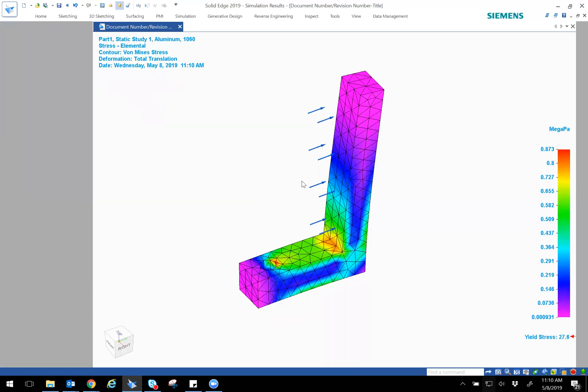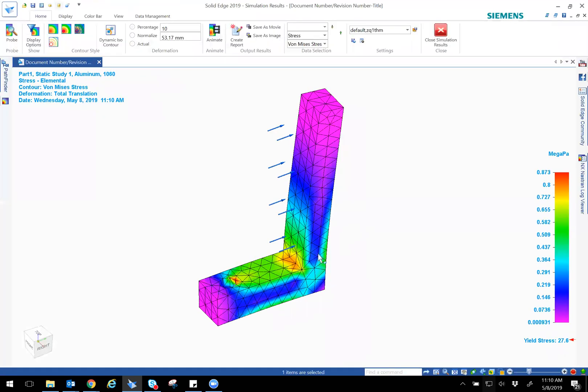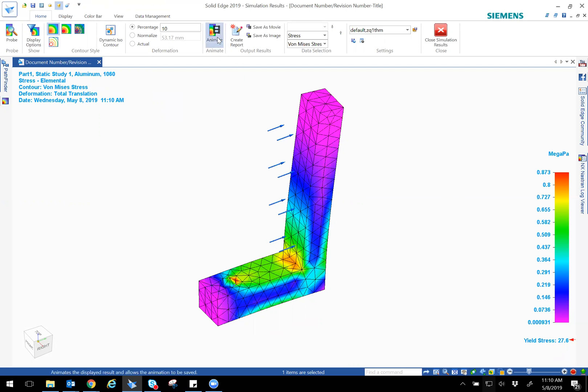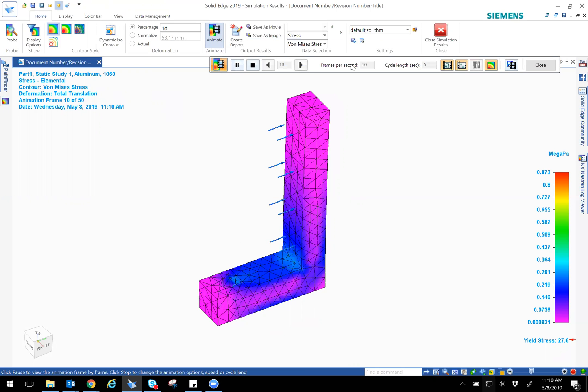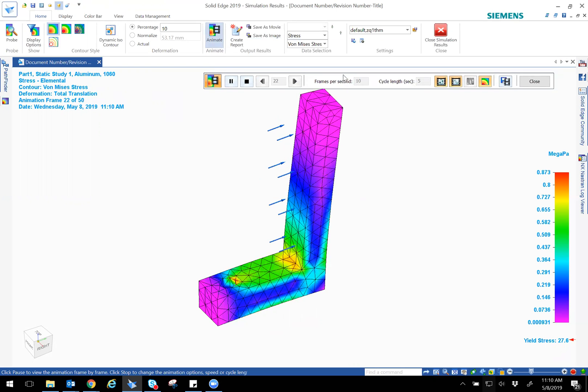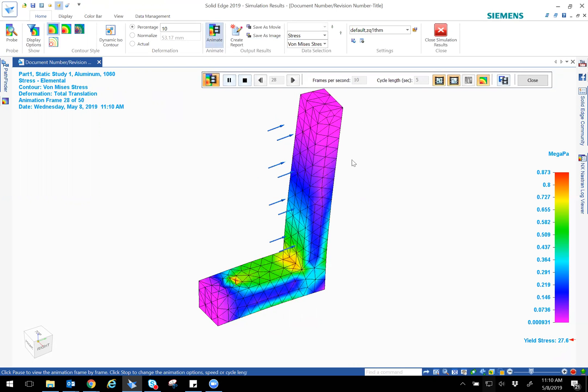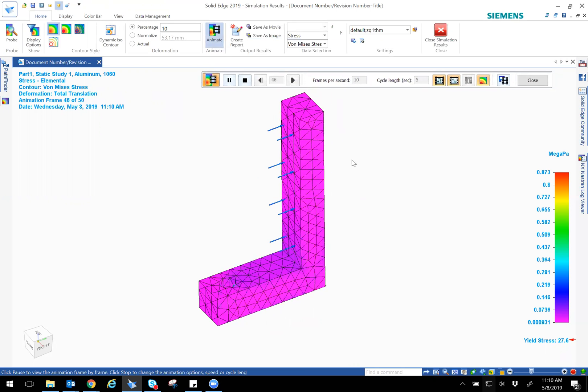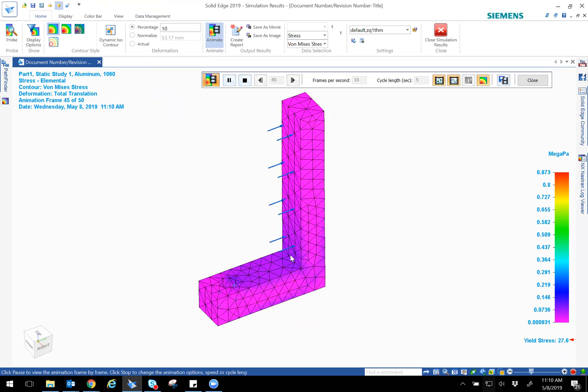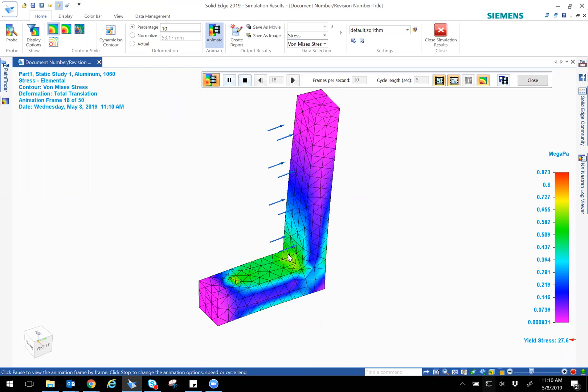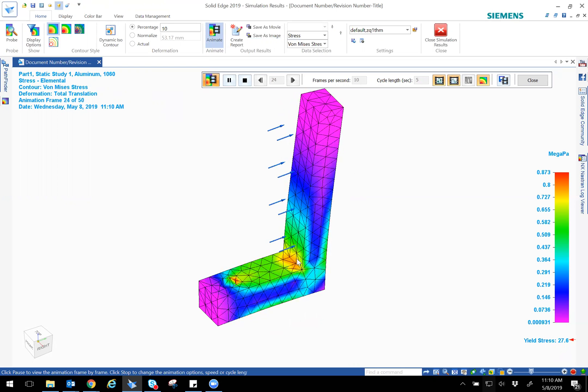So you can see, based on the part you would expect low stresses on the end and then very high stress along the joint or the corner. As you can see, the scale right here. You can also animate it right here by simply pressing animate. And you'll notice it's a lot of stress right here in the corner.